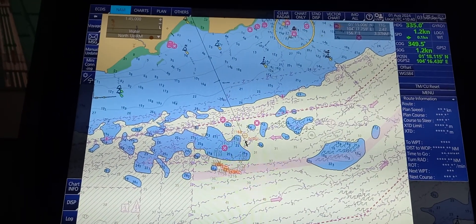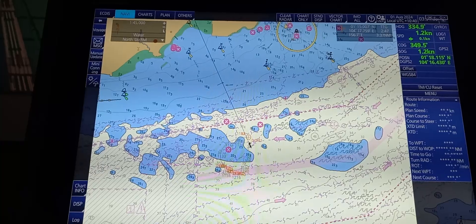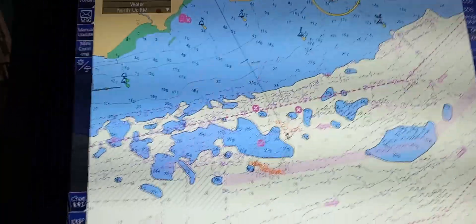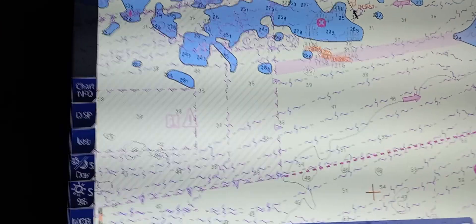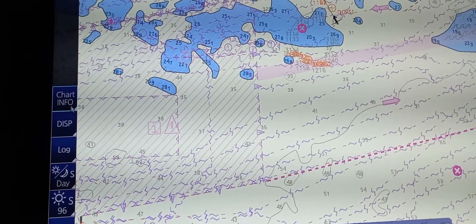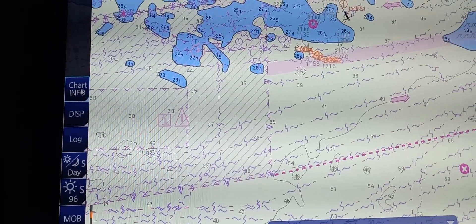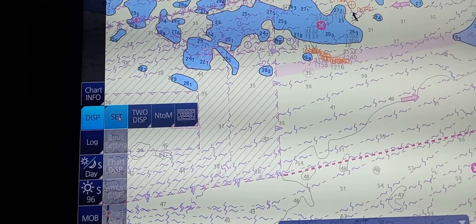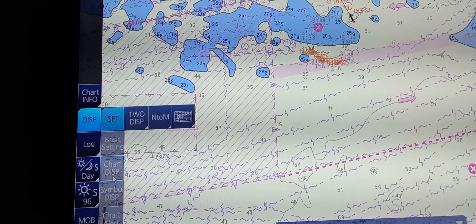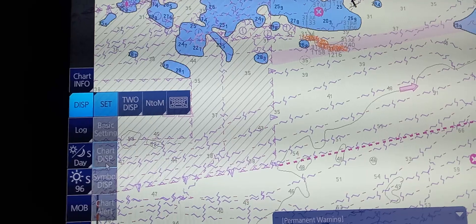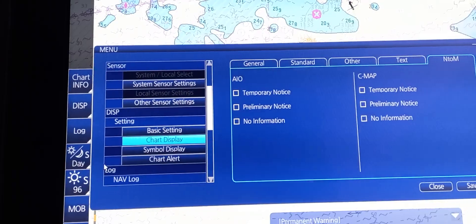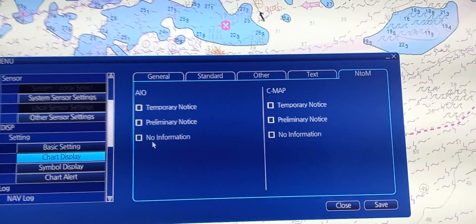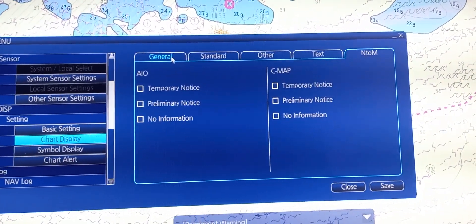Next, we're going to select Chart Display Categories and Layers. To do that, on the left middle part of the ECDIS, press Display, then Set, and at the bottom is Chart Display.